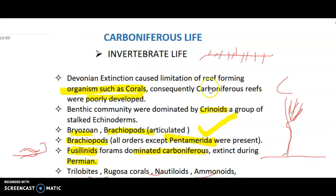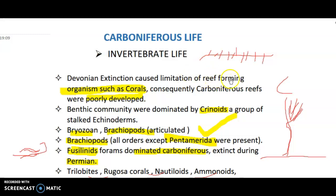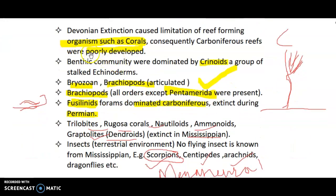Starting with invertebrate life: the Devonian extinction caused a limitation of corals — such as Rugosa and Horn Tabulata — which were limited, and thus reef-forming reefs were not present or were poorly developed in the Carboniferous period. Benthic communities were dominated by crinoids, which are echinoderms with a stalked, flower-like structure.